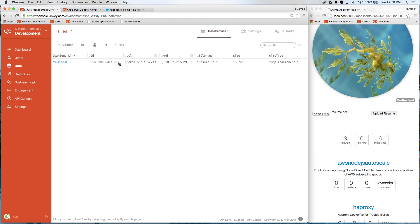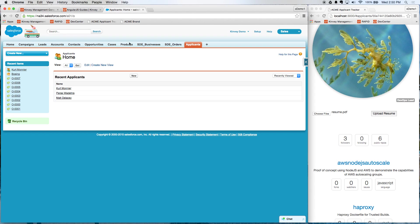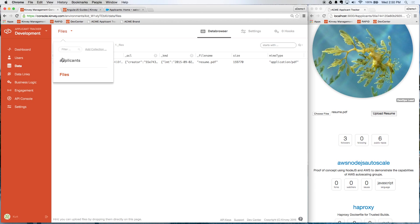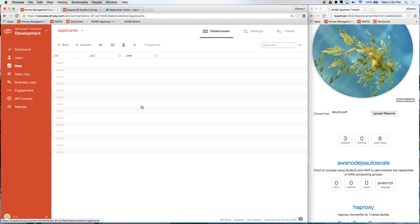So I mentioned earlier that Salesforce is the system of record in this case. You can see here I have Salesforce open. I have a custom object called applicants that's been created. You see a few records in here. And what I'm going to do from the Convey console is change the applicant's collection to use Salesforce as the data source instead of Convey.